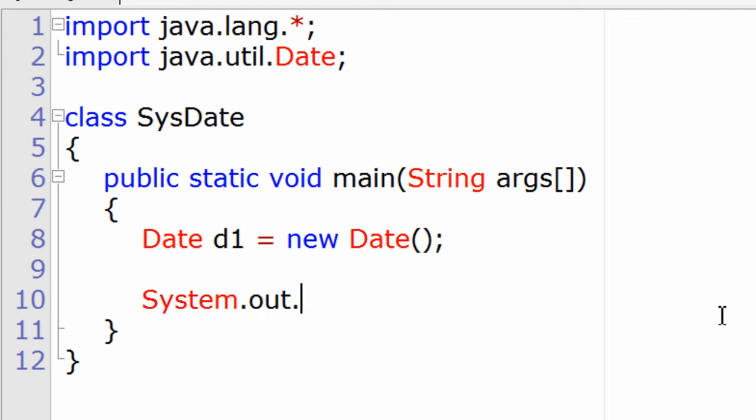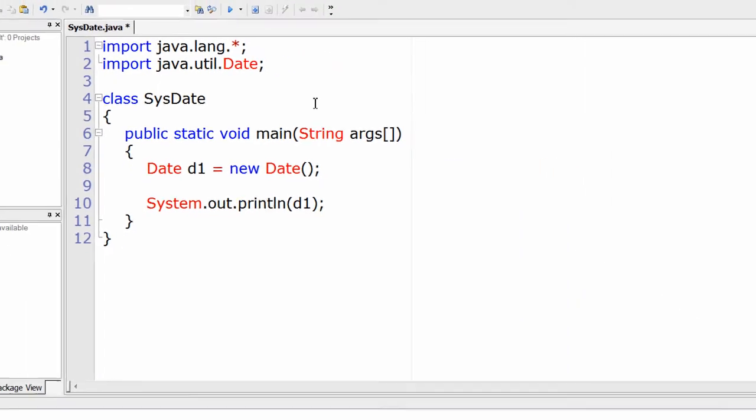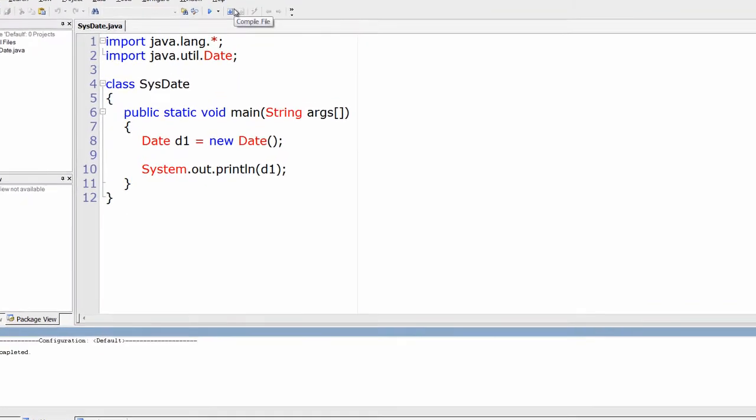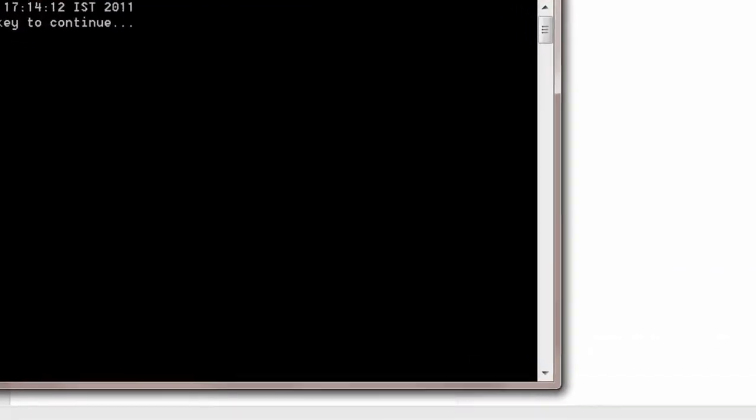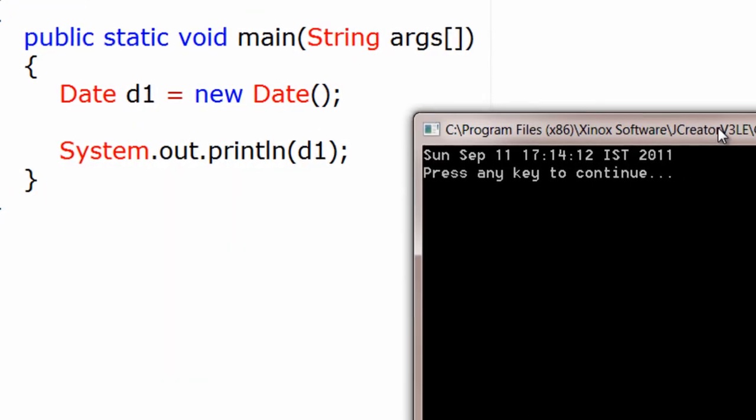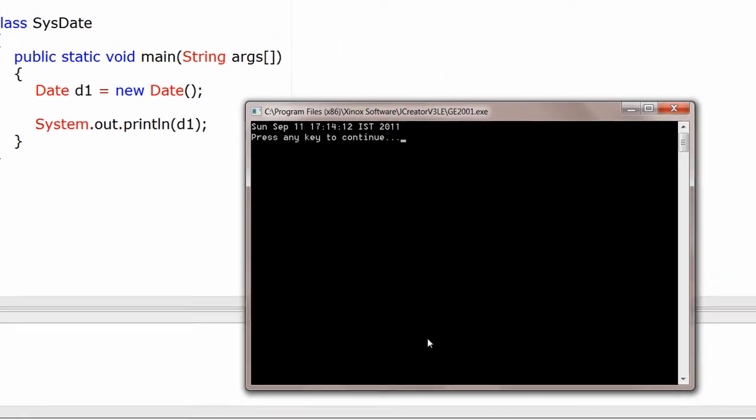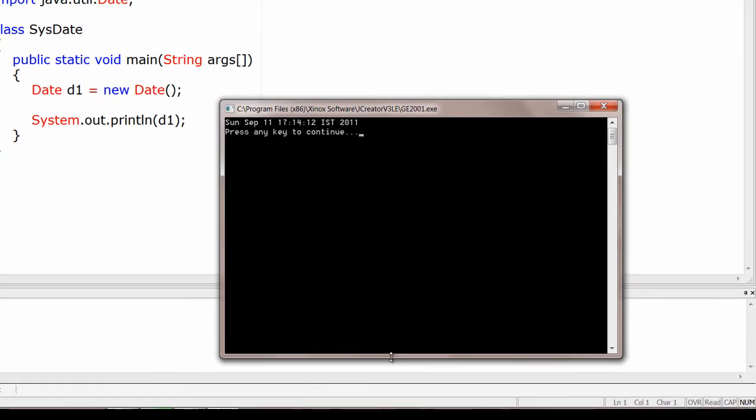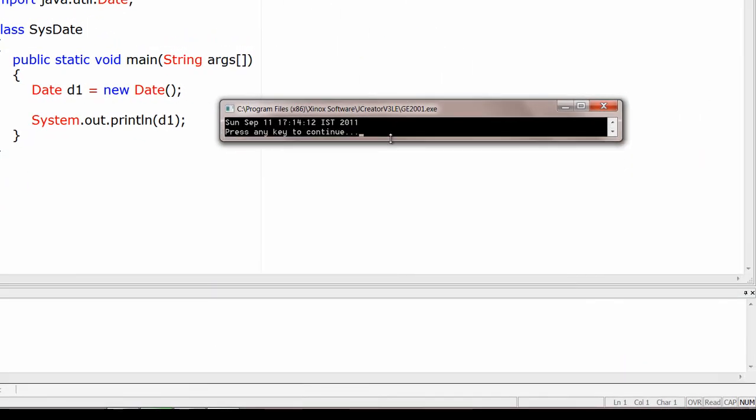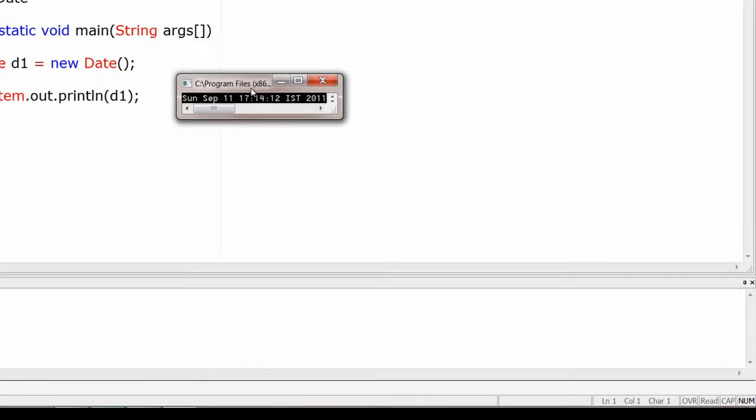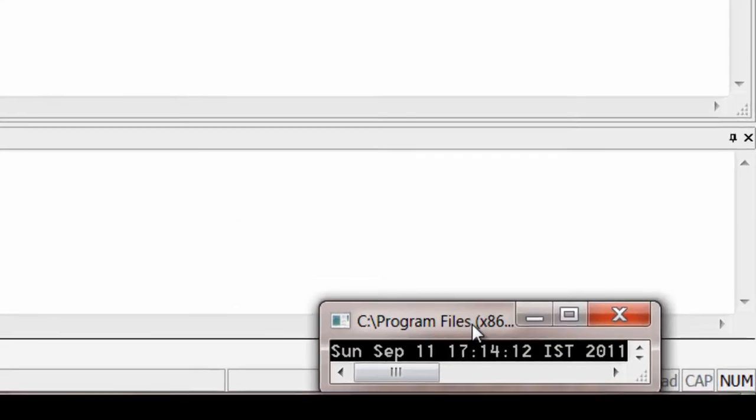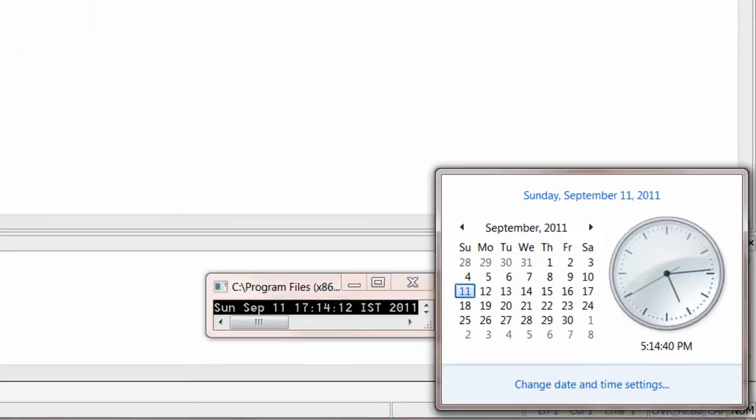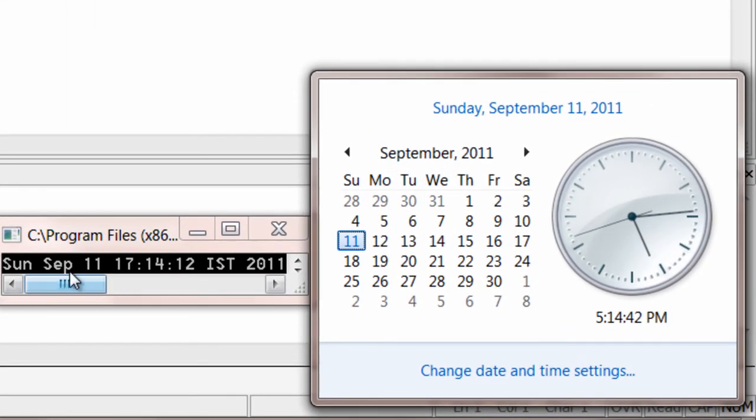creating an object. Now display the object content. That's it - you will get the system date and timestamp. Today is September, Sunday 11th, IST (Indian Standard Time). Let's compare it with our system date. Okay, it's